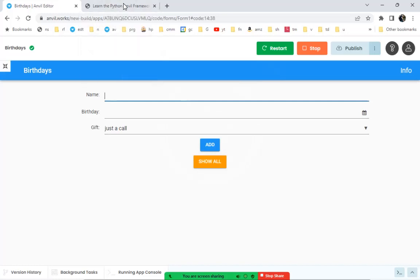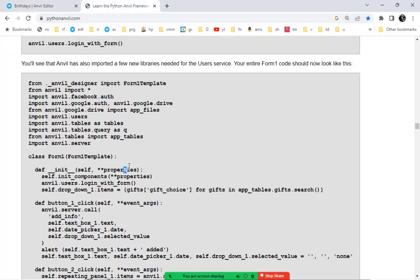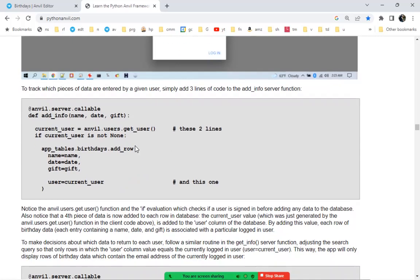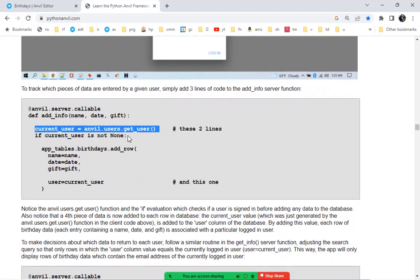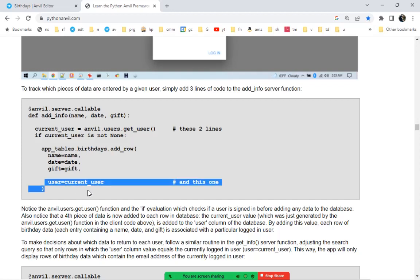That's all we need to begin authenticating users. To interact with the database, we add a couple of lines: get the current username using `anvil.users.get_user()`, and if the current user is not None, run the database functions. When adding a new row, we set the user column equal to the current logged-in user, so each row of the database is associated with a user.